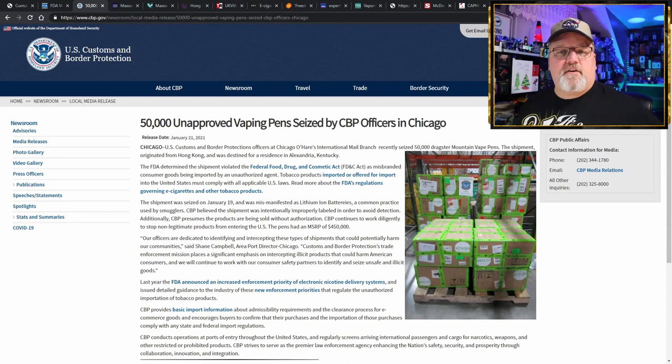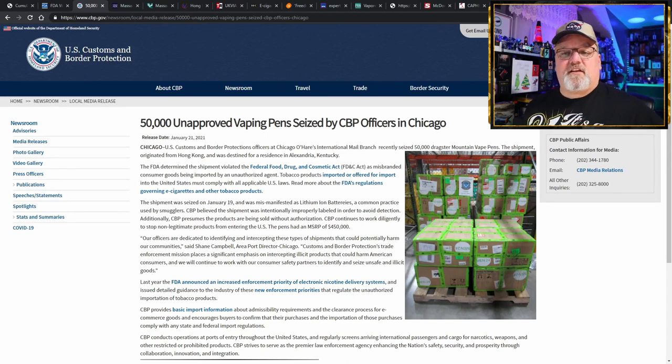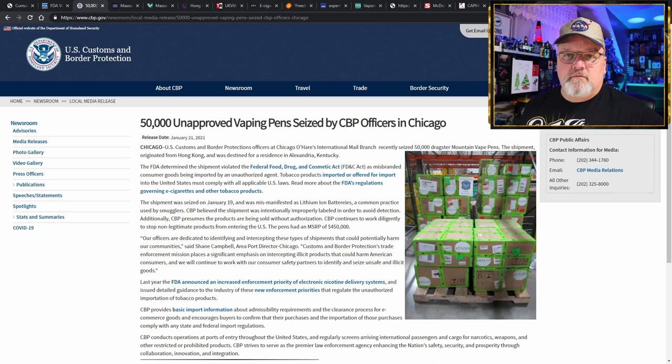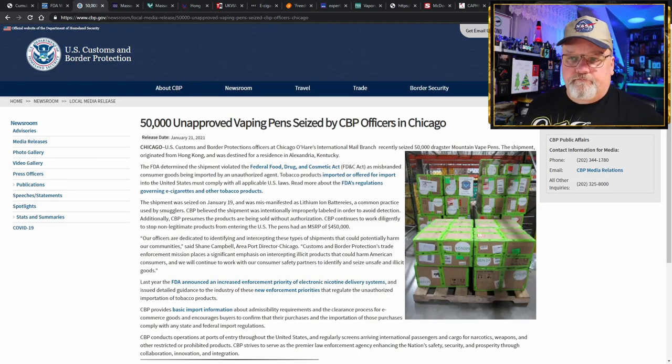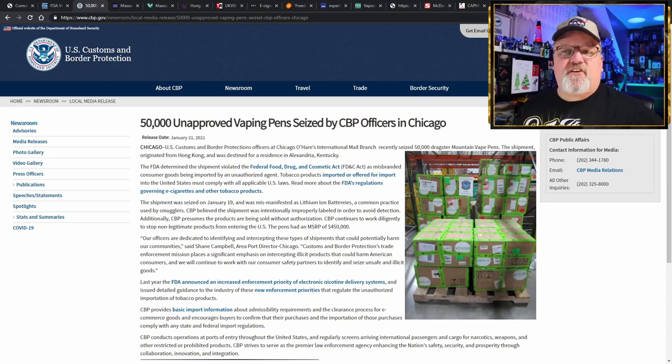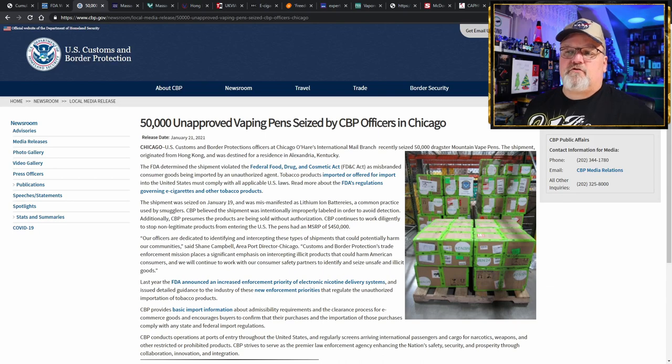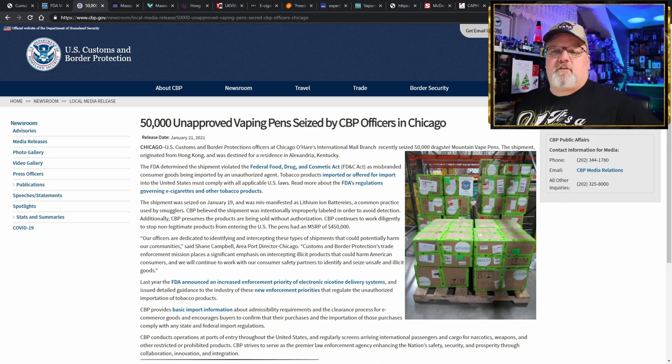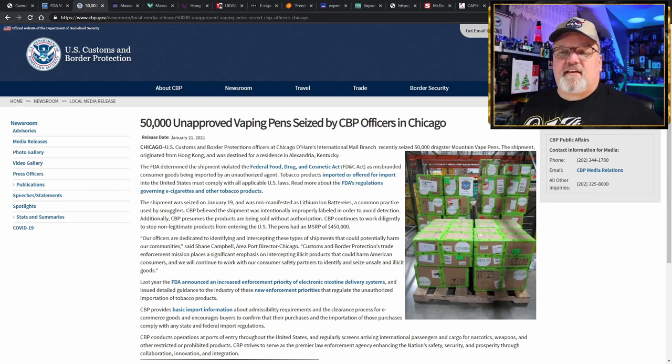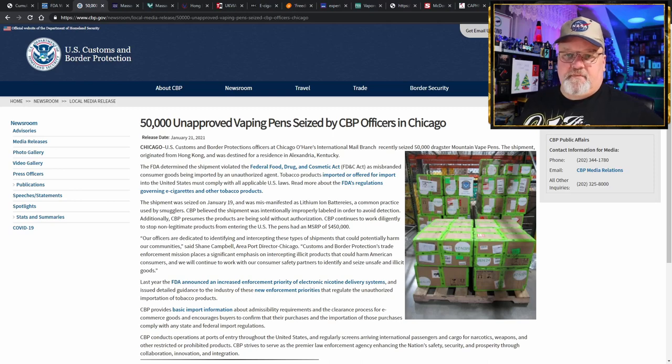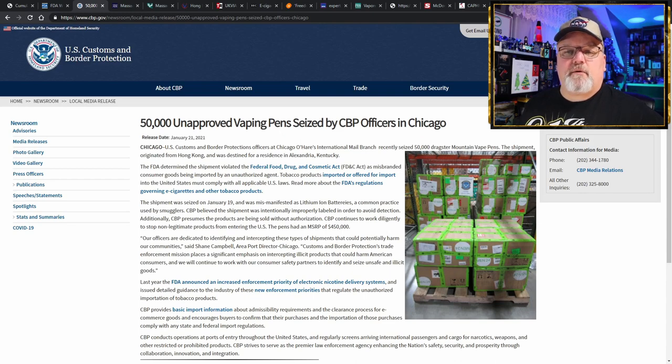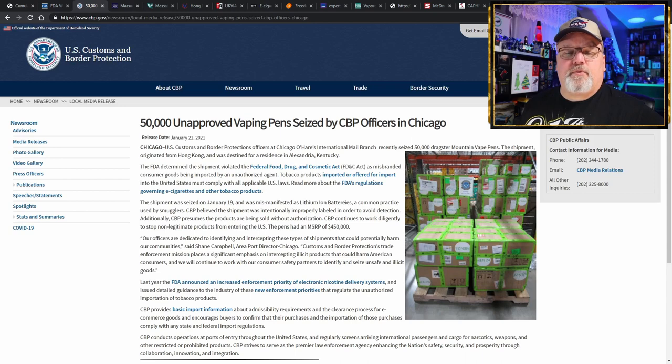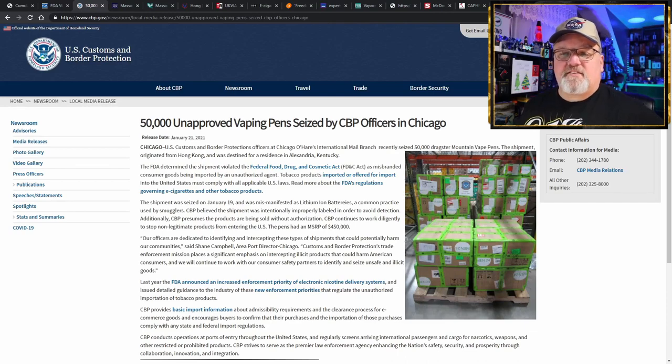And it doesn't stop there. Going right to the U.S. Customs and Border Protection website, we see they have a press release they put out yesterday from Chicago. Chicago O'Hare's International Mail Branch seized 50,000 Dragster Mountain vape pens. The shipment originated from Hong Kong and was destined for a residence in Alexandria, Kentucky. FDA determined the shipment violated the Federal Food, Drug, and Cosmetic Act because they were misbranded consumer goods being imported by an unauthorized agent.